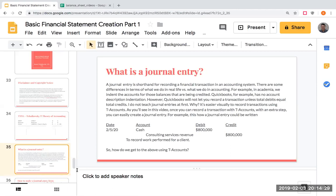However, in academia we do journal entries a little bit differently. In QuickBooks you don't indent the accounts, but in academia we do — at least in my classes. What you're doing is saying: I have a debit here to cash for $800,000, and a credit here to consulting services revenue. My total debits equal my total credits. Then I'm putting in the date the transaction happened and an account description. This is a typical format for a journal entry.